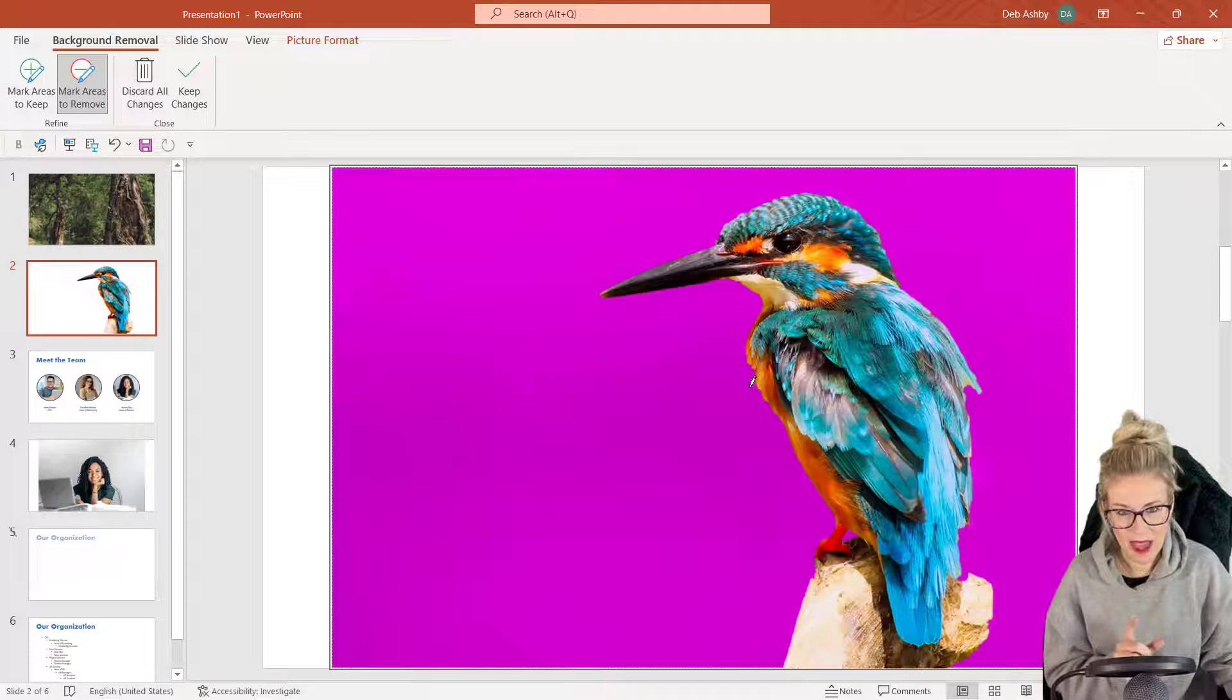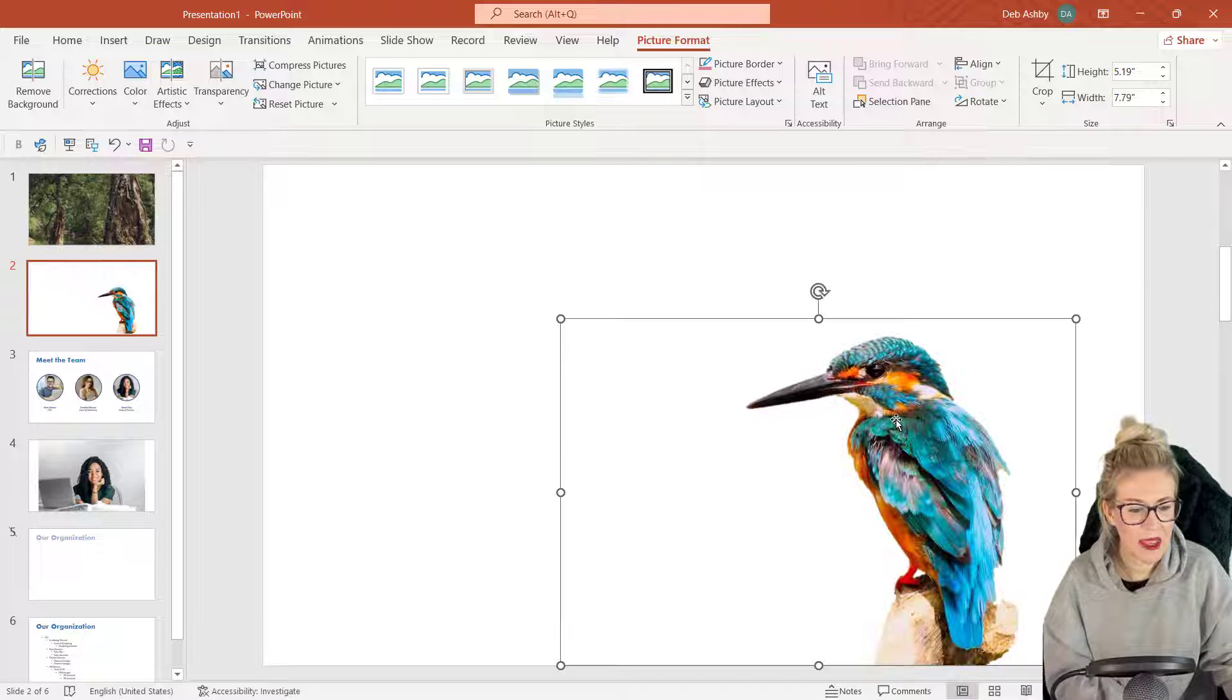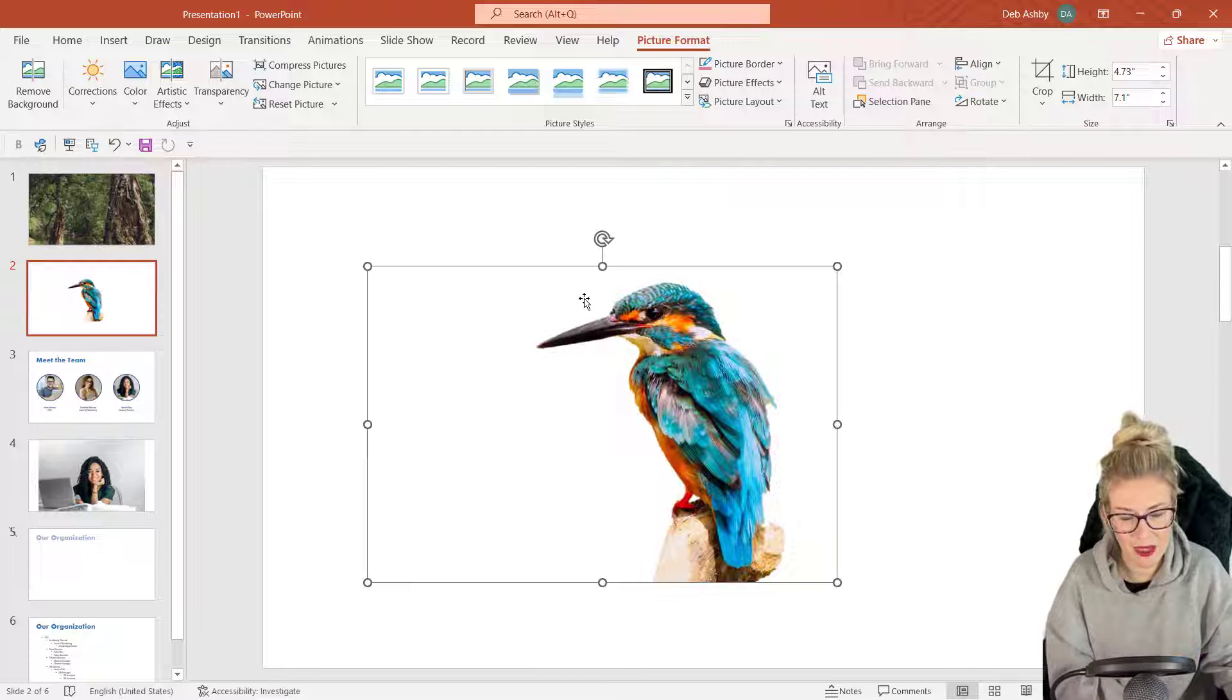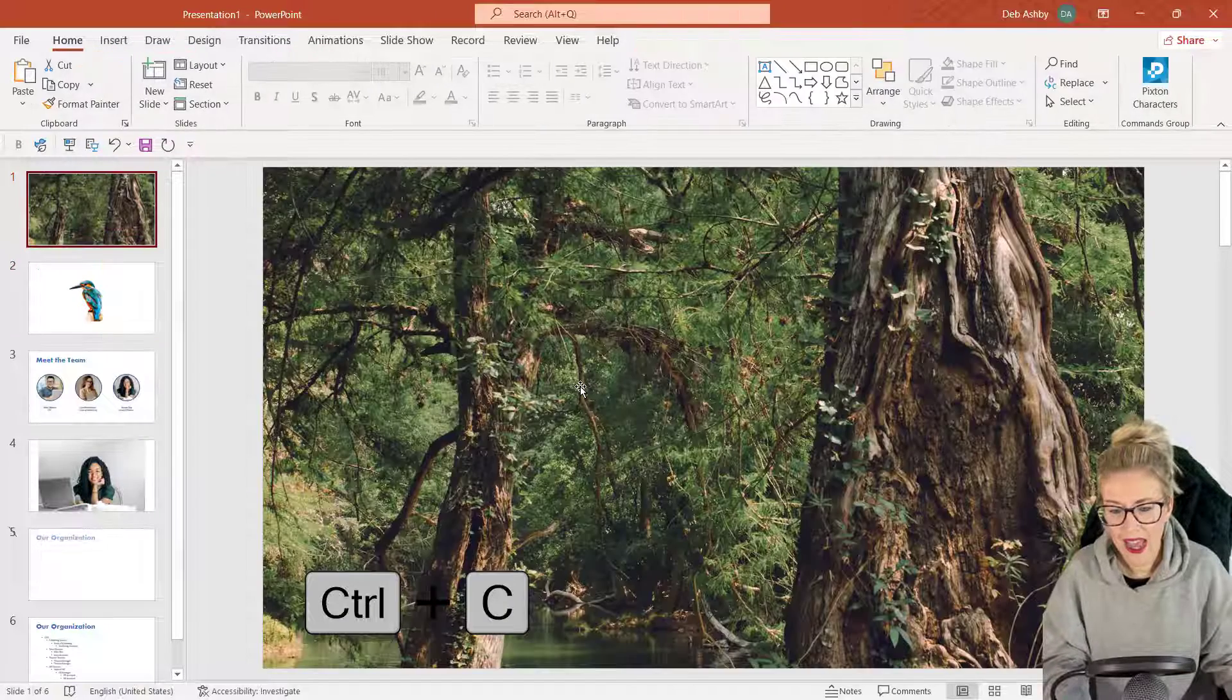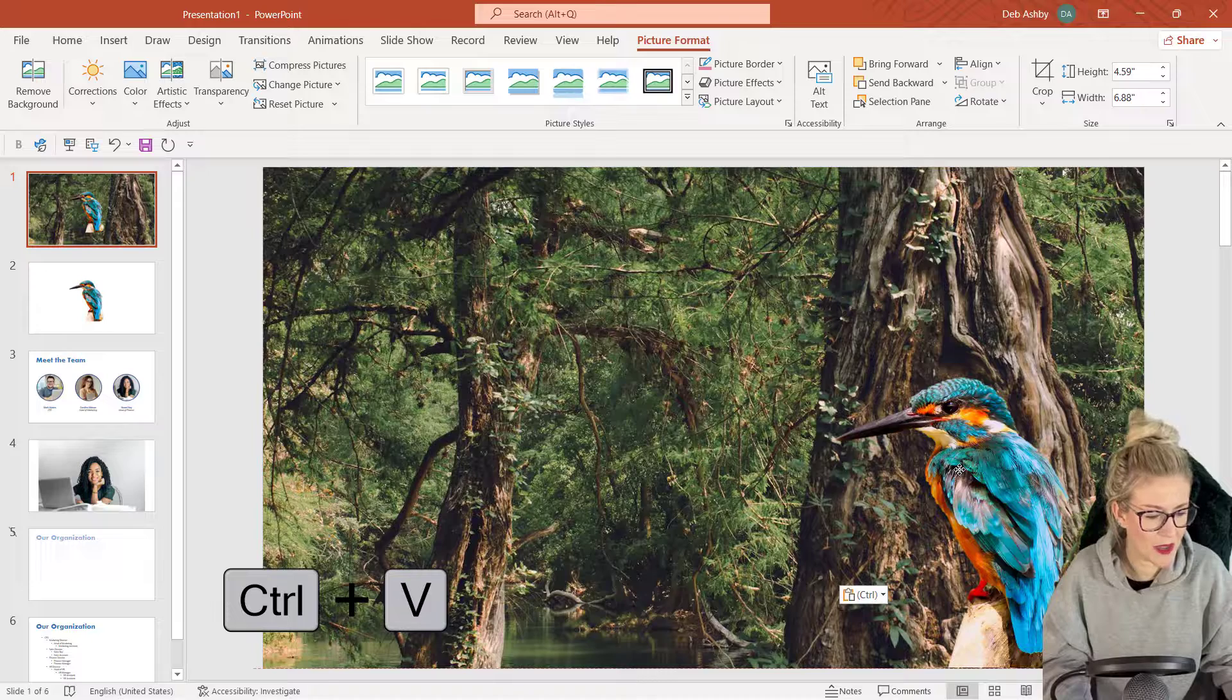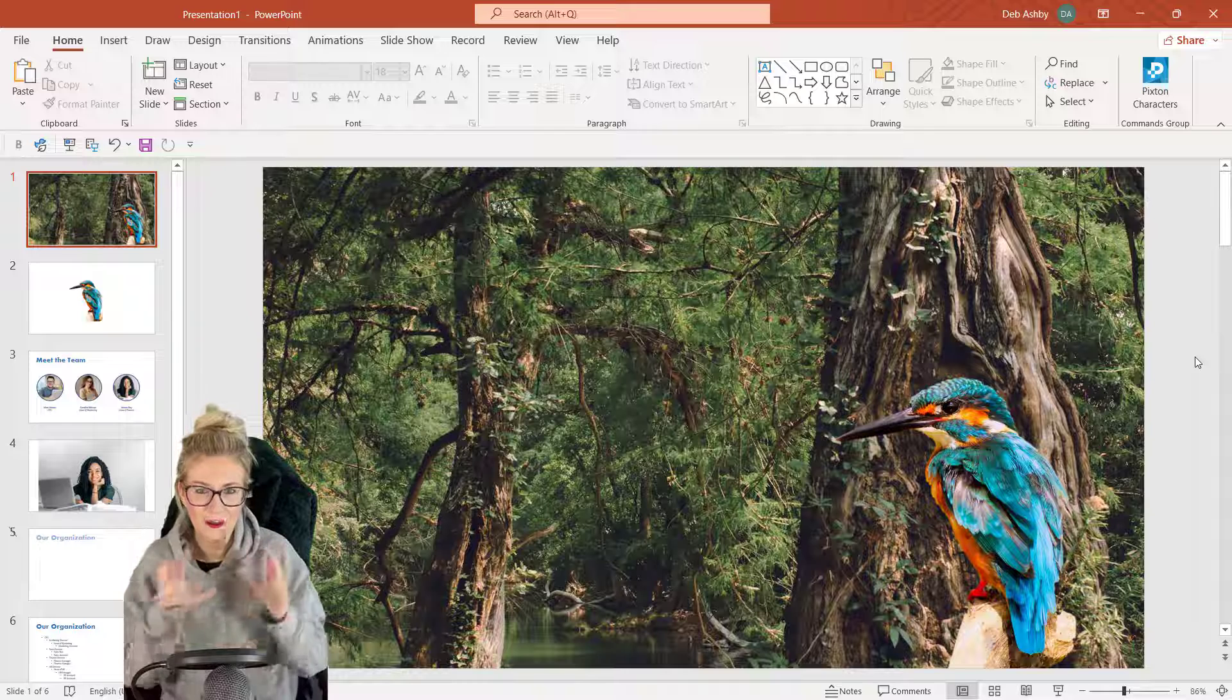Now once I'm happy, I can click on Keep Changes, and everything in purple is going to be removed, leaving me with a really nice and pretty decent looking cut-out image. So now that I have him, I can simply Control+C to copy him, and I'm going to jump over here and I'm going to put him on this background and put him down in the corner, which just gives this really nice composite image effect.